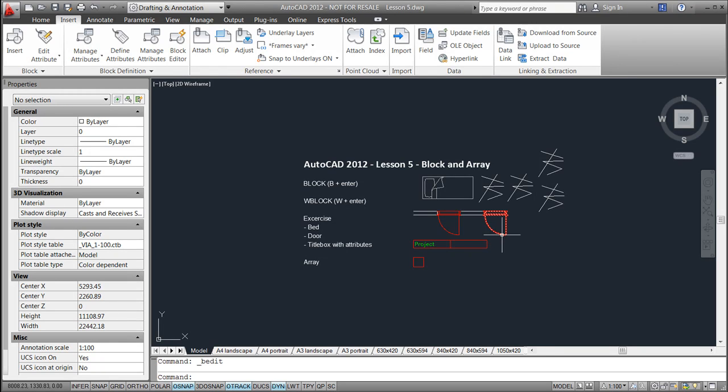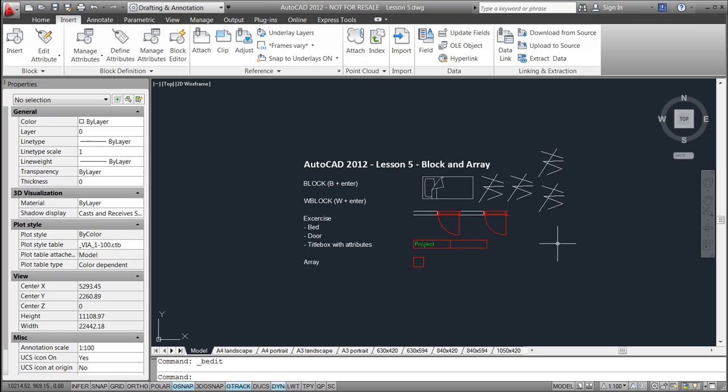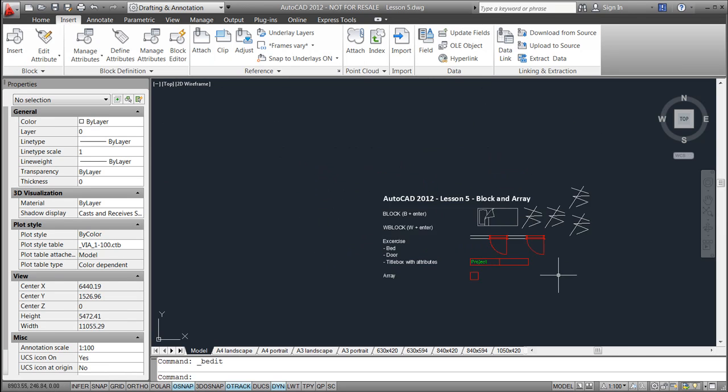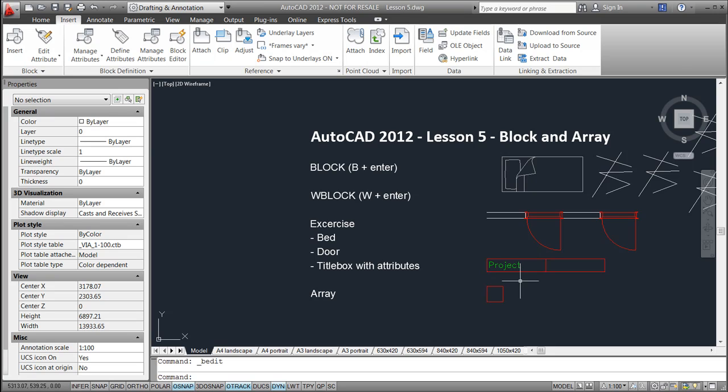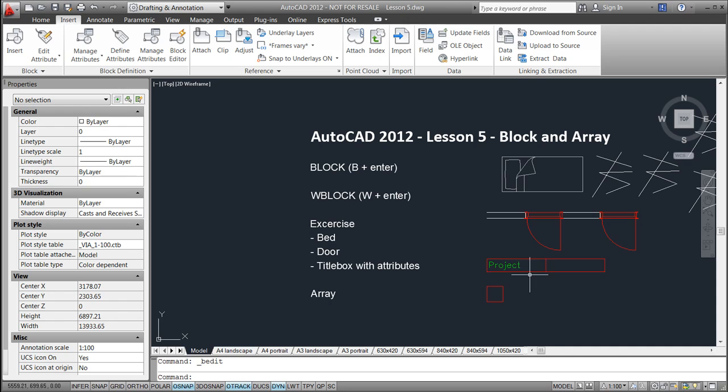Having saved the door externally means that we can load it into other projects and don't have to draw the door once again. The last type of blocks we are looking at is similar to the V block, but in this case it will contain attributes.